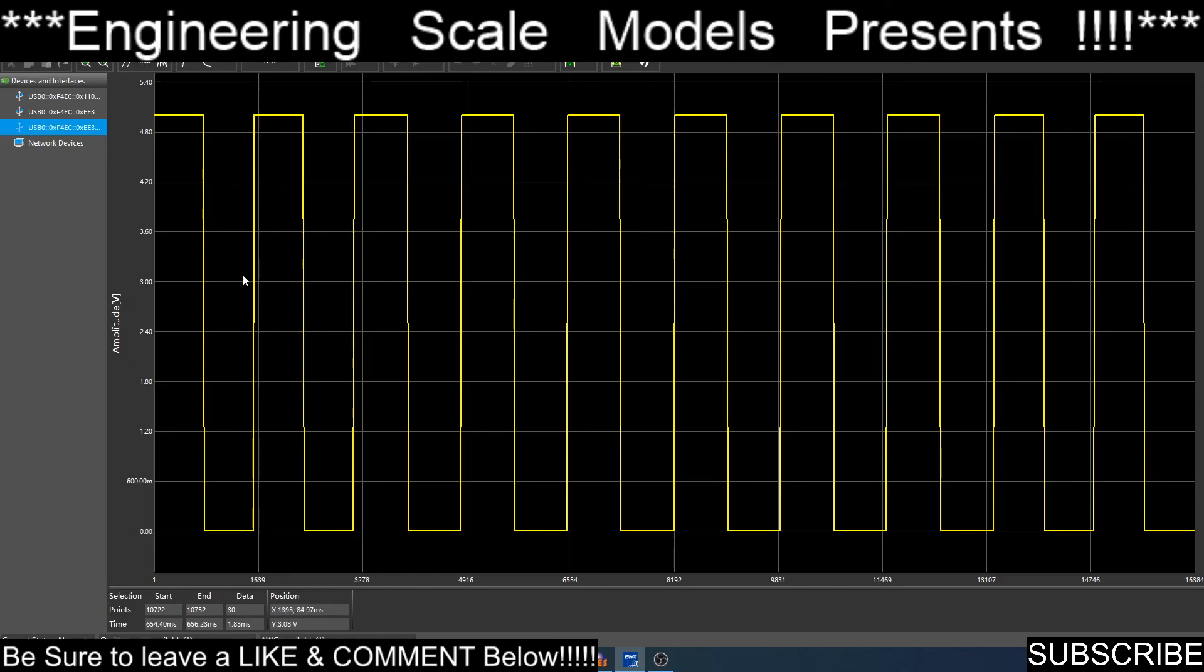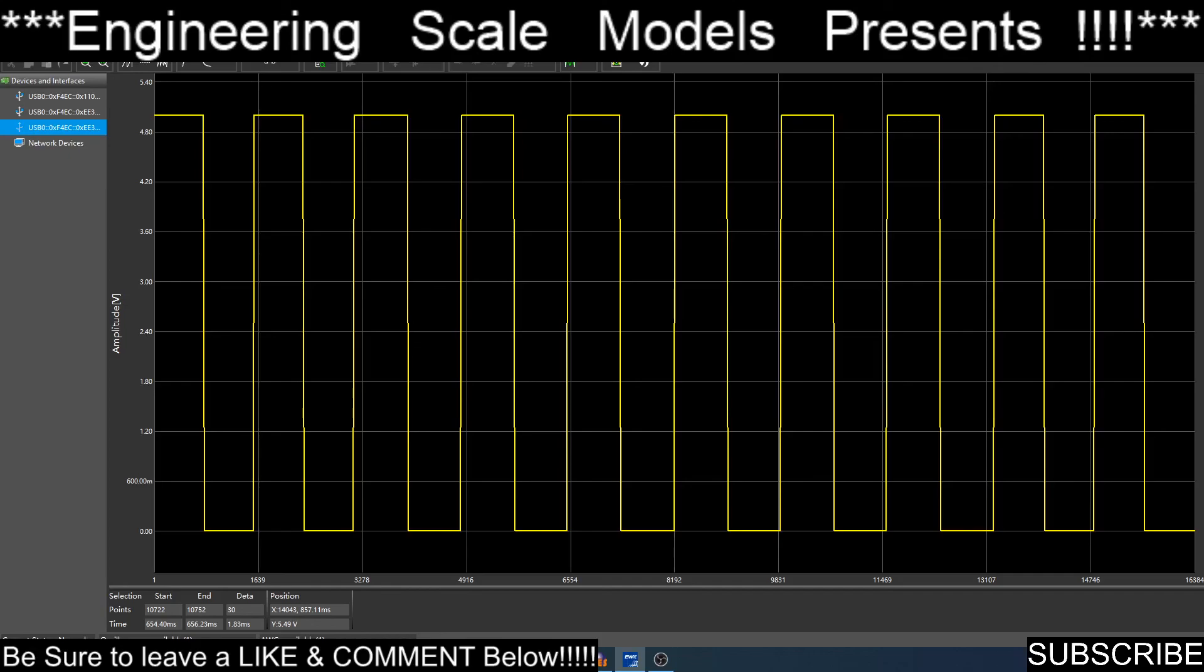This will probably be used full screen, and then maybe the oscilloscope in the corner or something. I plan on playing with this more. This is just the software.